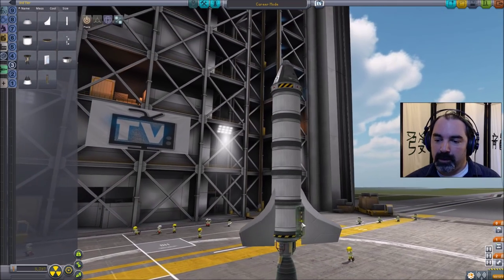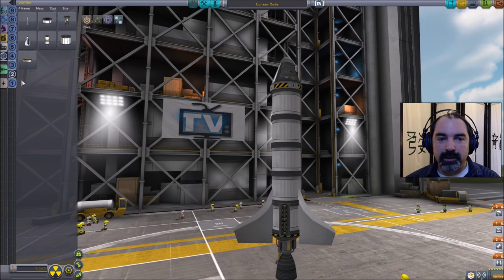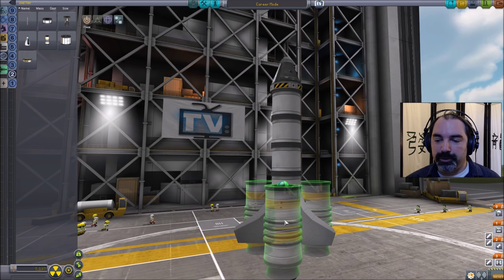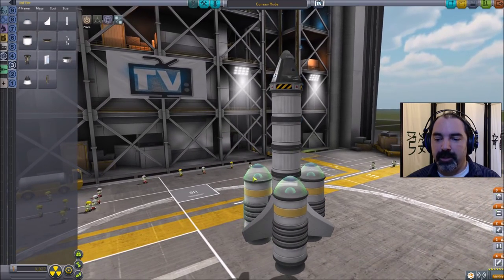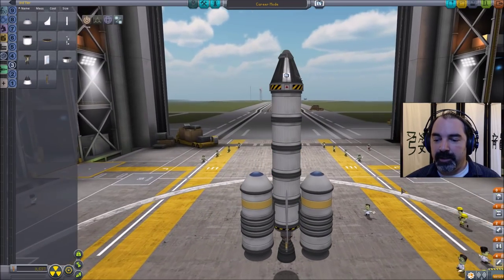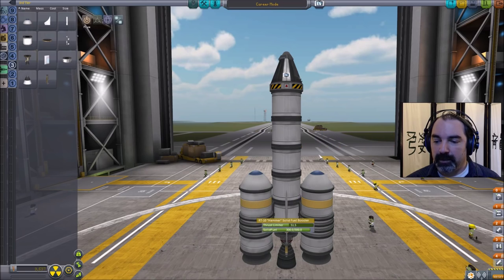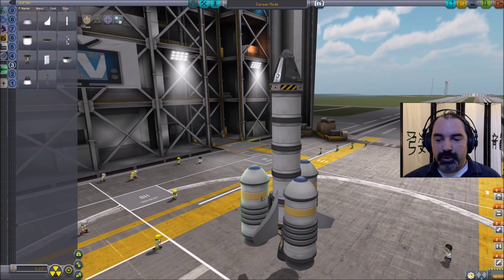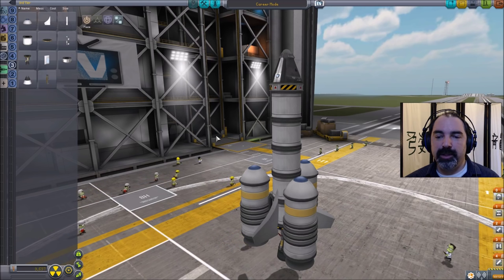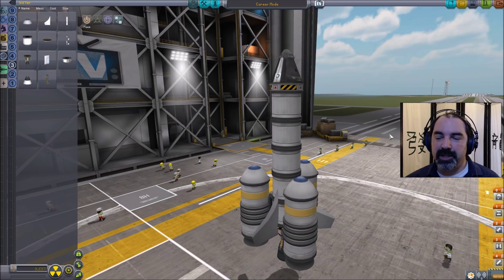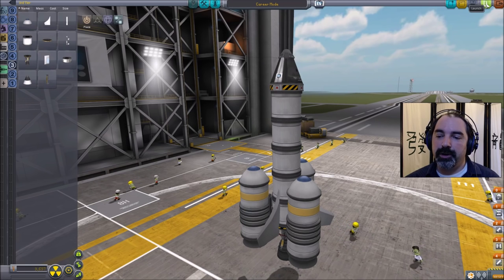So we'll turn off those indicators. We are going to use a tricoupler and stick on three of the Hammer solid rocket fuel boosters. Under aerodynamic, we might add some nose cones to make this a little bit better. The other trick I'm going to do is limit the Hammer to about 50% thrust. That means they're going to burn a little longer and apply a little bit less thrust initially. The reason for that is I don't want to be going too fast — I don't want to gain too much velocity too quickly, otherwise my craft becomes much harder to control and it's much harder to manage the gravity turn.